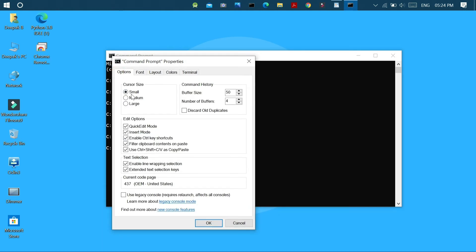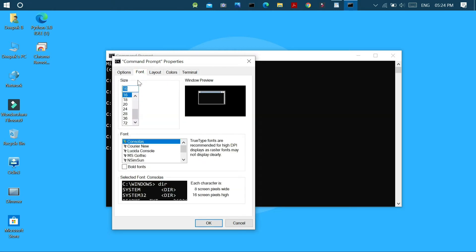In the first options tab we can customize the cursor size and edit options, the text selection options, the current code page, and the command history menu.